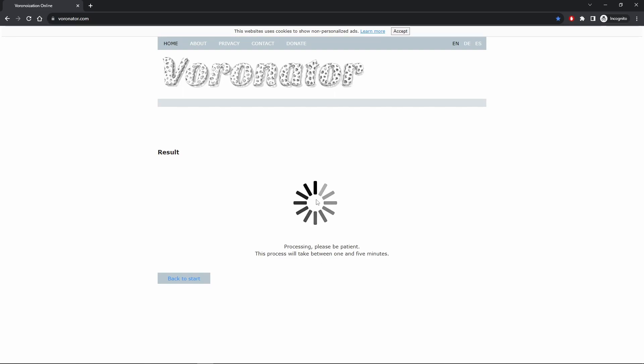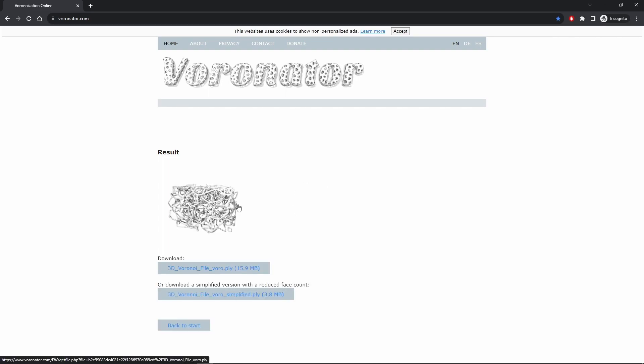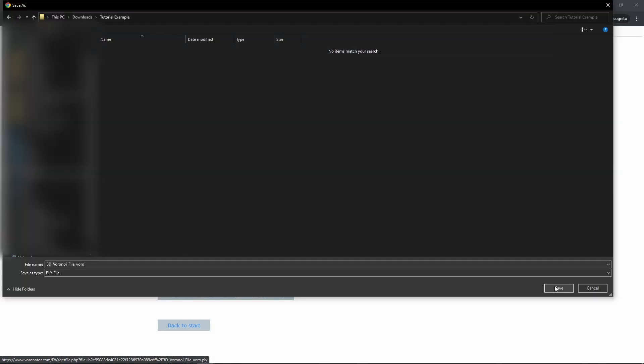The larger your file, the longer this process will take, but I find it's typically done in under two minutes. Once Vorinator has finished processing your file, it's going to give you two options. Download the first one, otherwise you're going to get something with a significantly lower mesh density. Navigate to wherever you'd like, and simply save the .ply file.